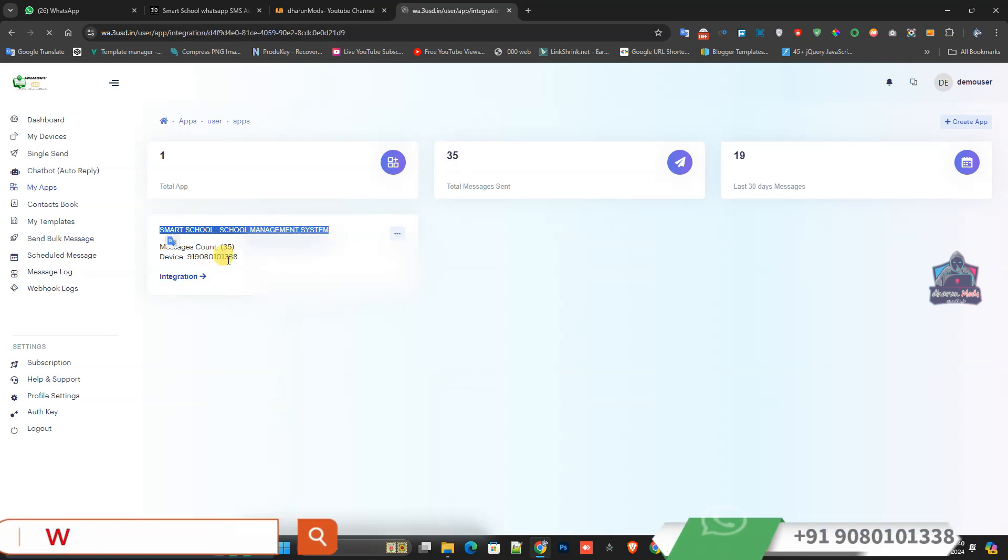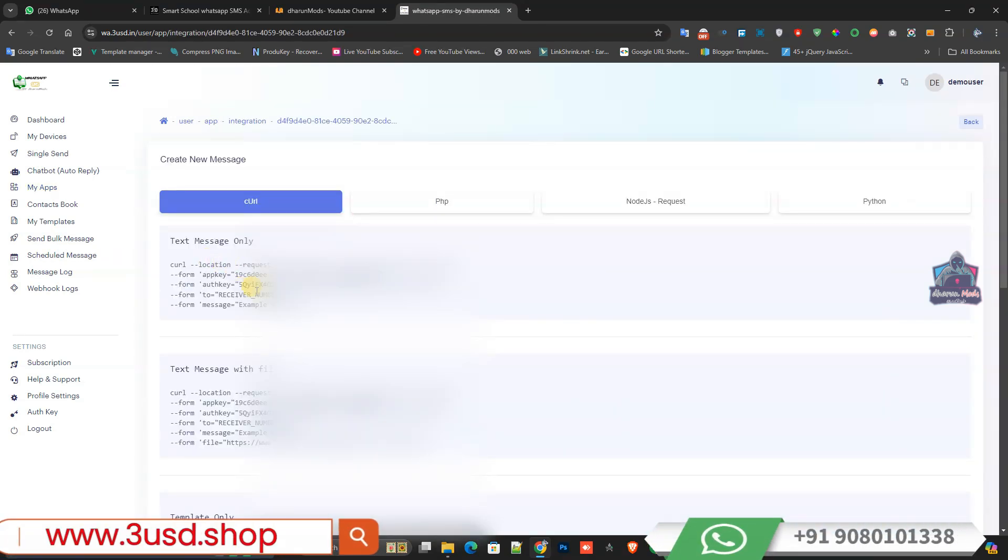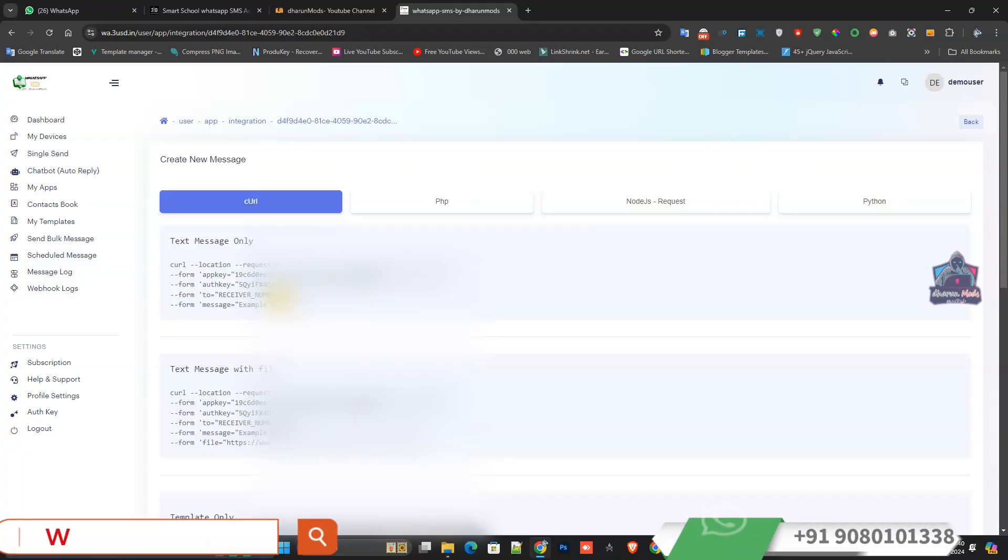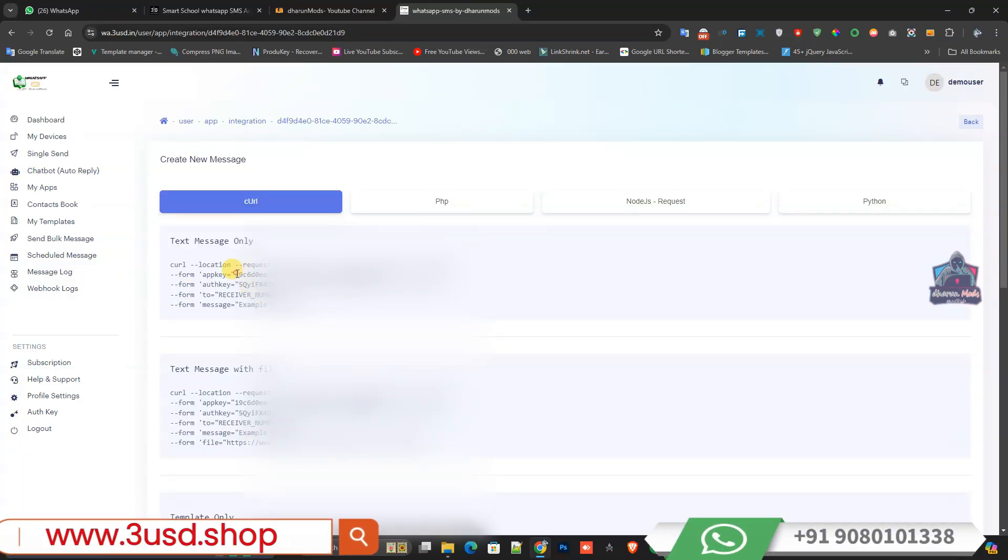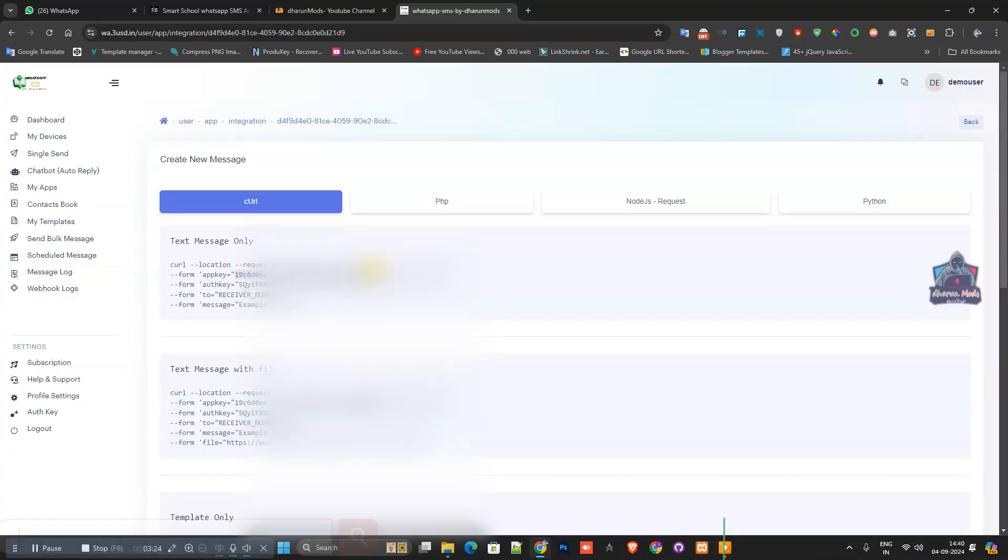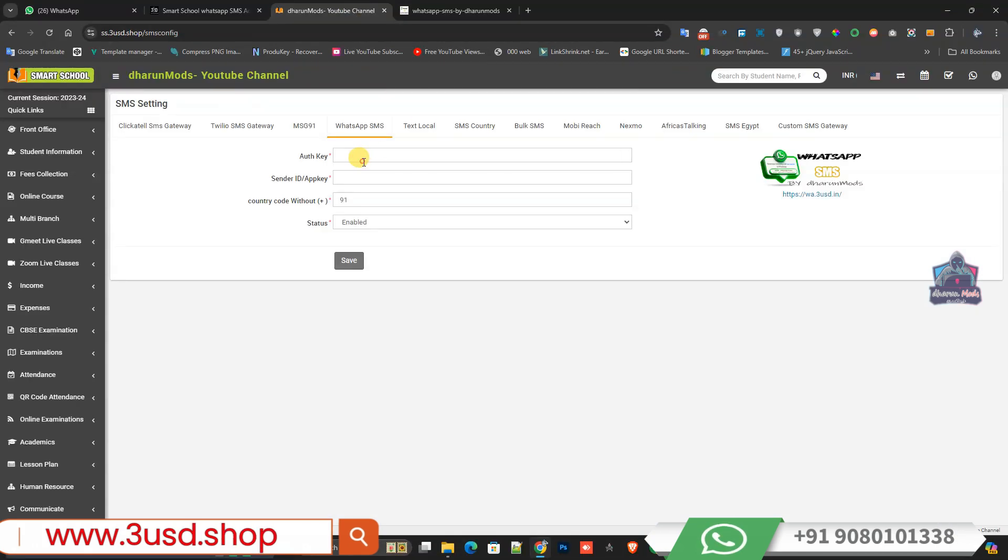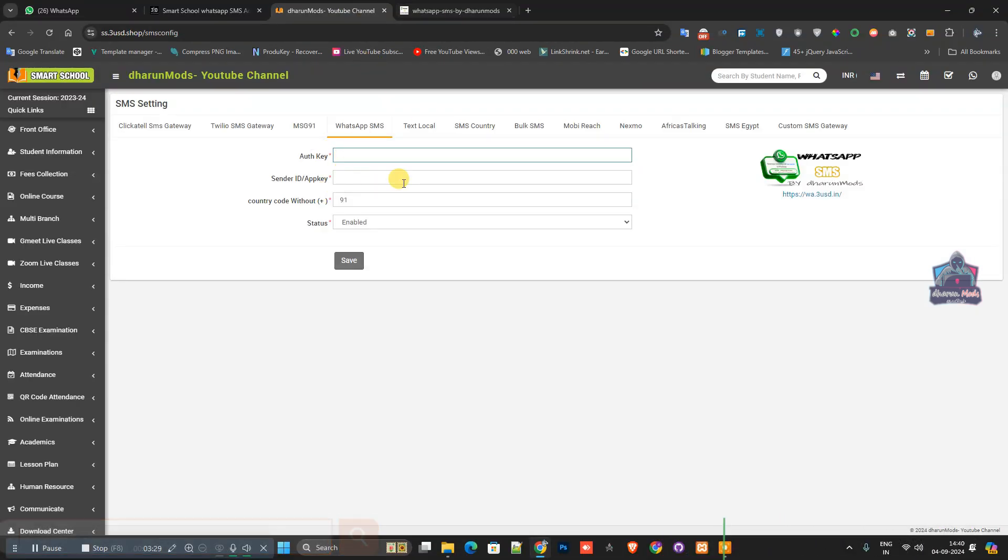In the integration section, you can see App Key and Auth Key are available. Once I copy those and use them in the fields for Auth Key and App Key...